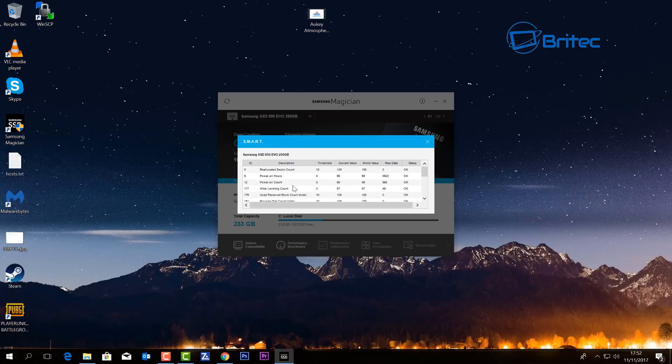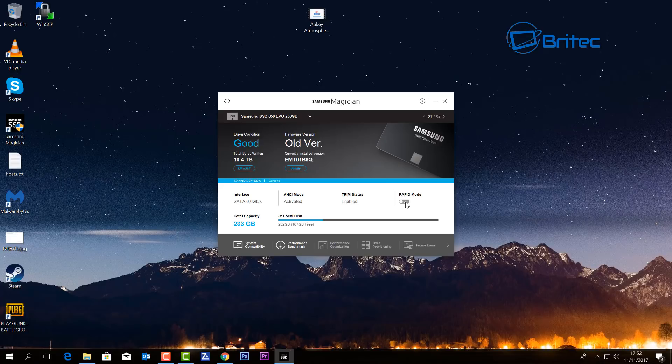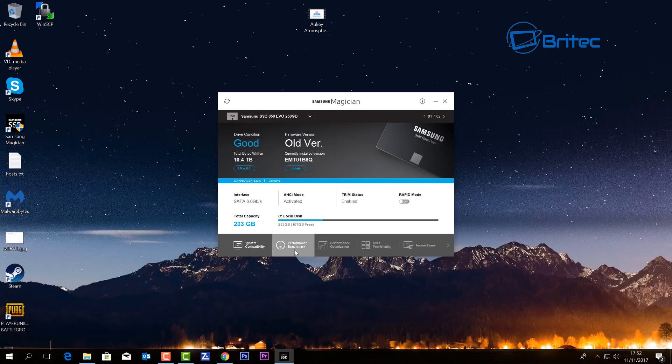like power on count and stuff like that for that particular drive. You can see we have TRIM status enabled, which is important. You can see rapid mode here is off but you can enable this if you want to. Also here you'll see down the bottom we've got a bunch of little tabs we can click